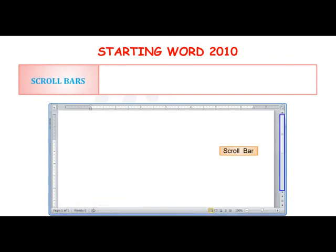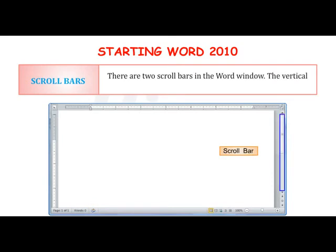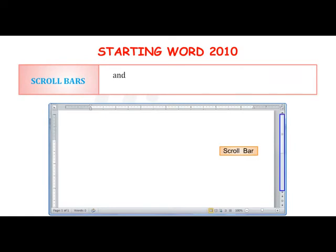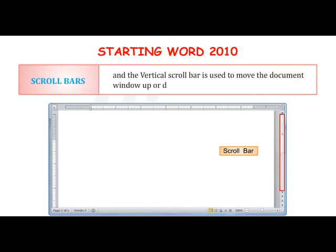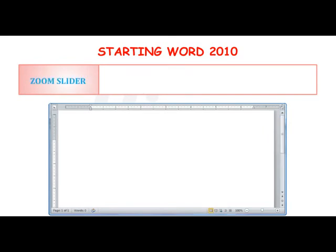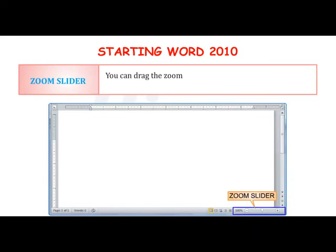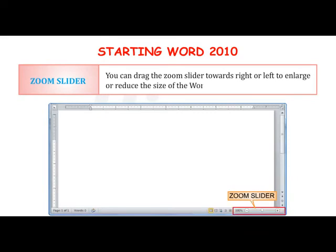There are two scroll bars in the Word window: the vertical scroll bar and the horizontal scroll bar. The horizontal scroll bar moves the screen display towards right or left, and the vertical scroll bar moves the document window up or down. The Zoom Slider is at the extreme right corner of the status bar; you can drag it to enlarge or reduce the size of the document.